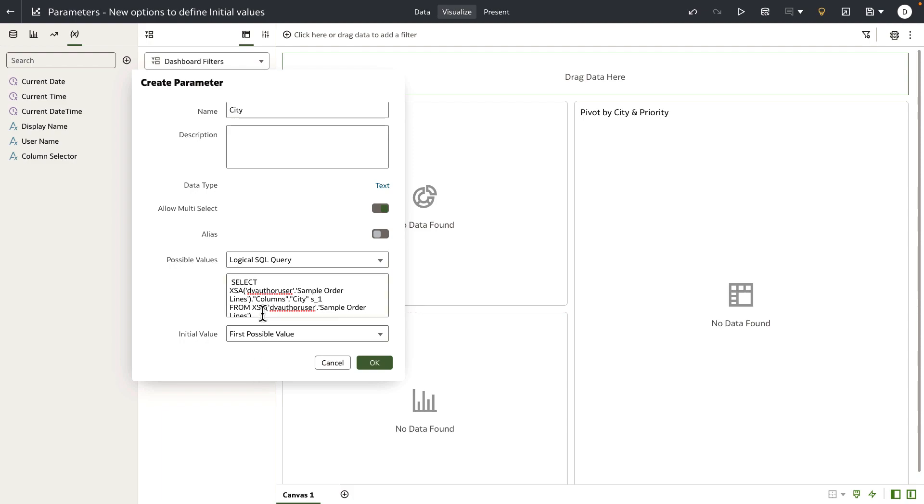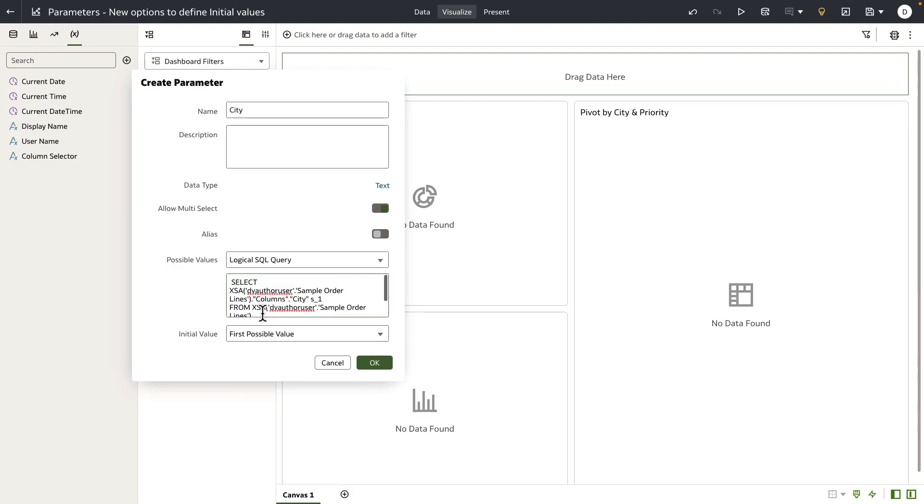Now this is essentially going to look at the values returned by this logical SQL query, which is sorted in alphabetical order or in the order that's defined by the query, and it fetches the first value from the list and uses that first value as initial value for the parameter.